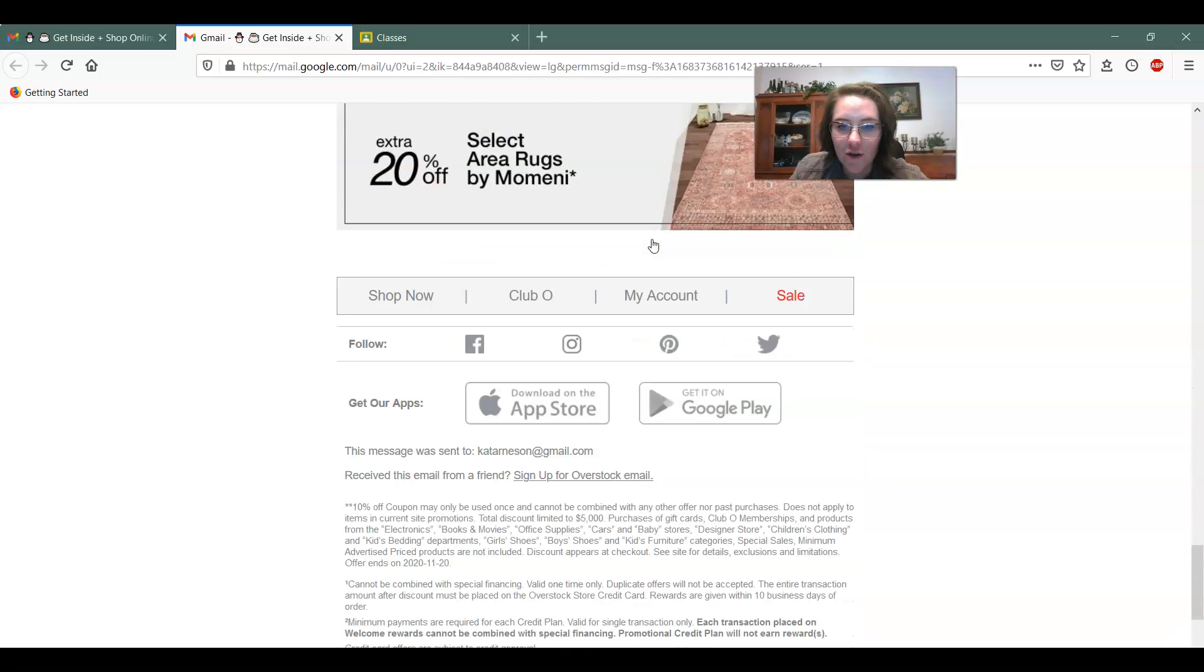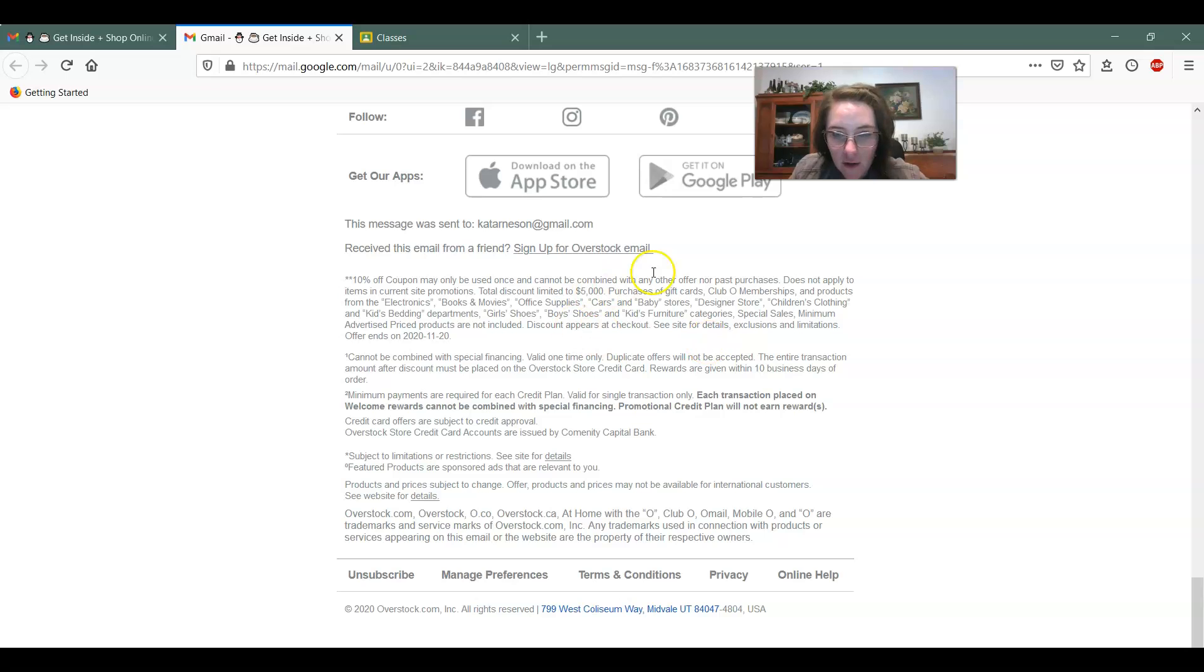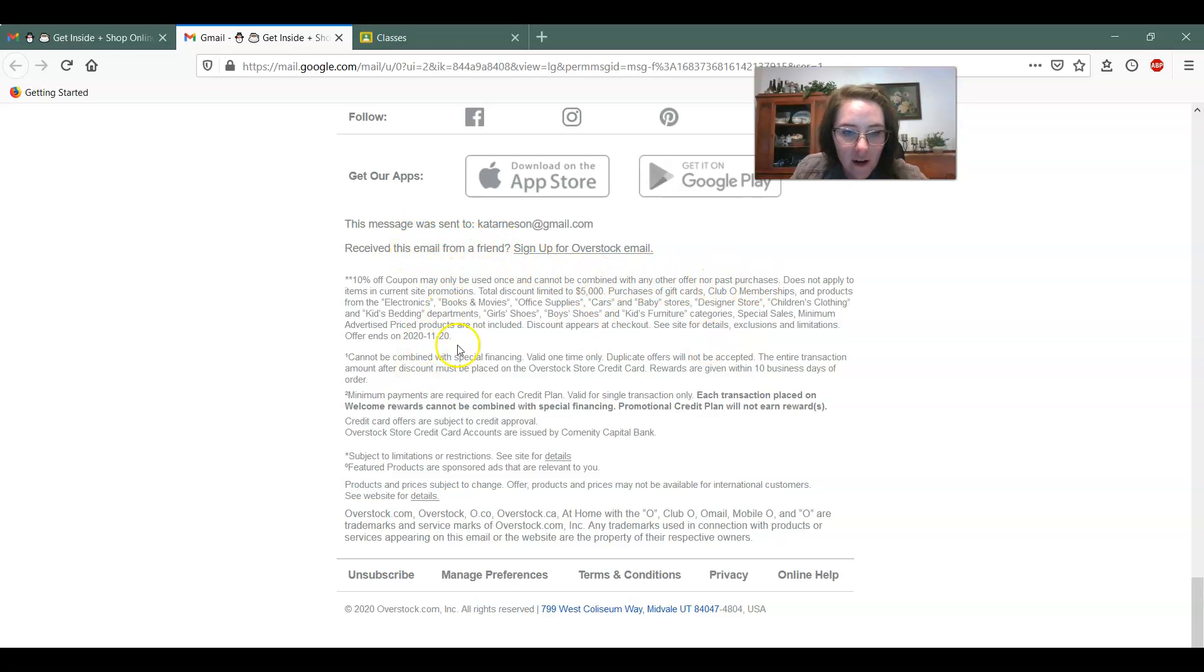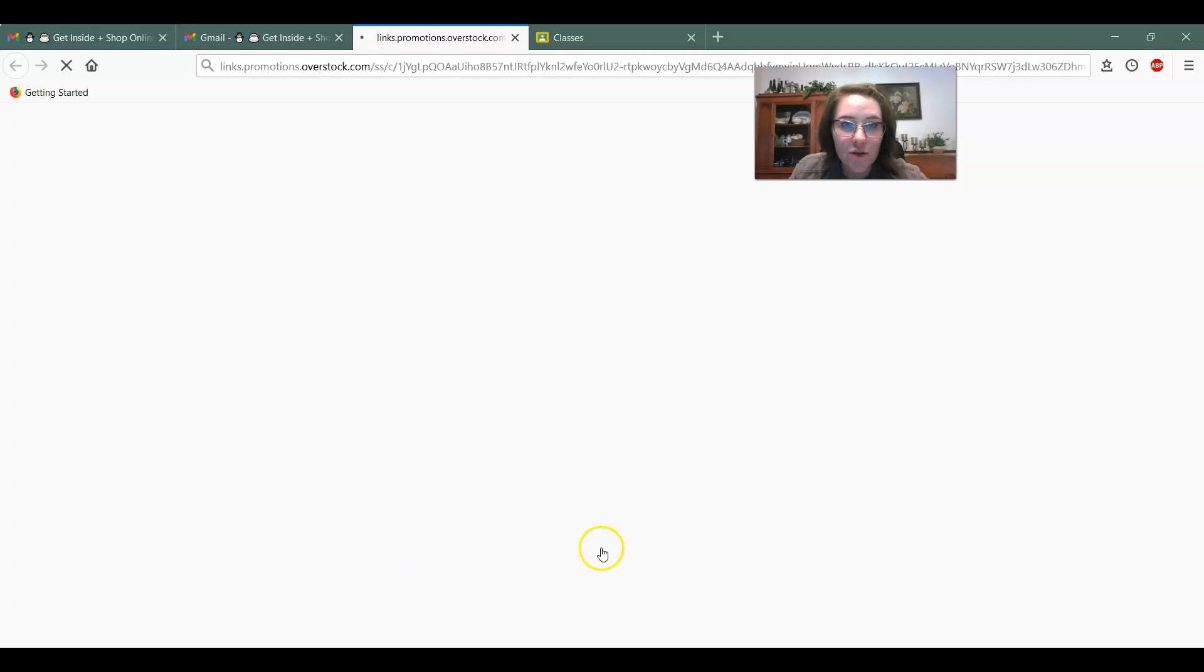If it doesn't show it to you, it usually will, but this one clipped it off. So you have to look in the bottom and find out where their unsubscribe is and a lot of times it's really easy. Oh look, this one's nice and big. So I'm going to click on unsubscribe.